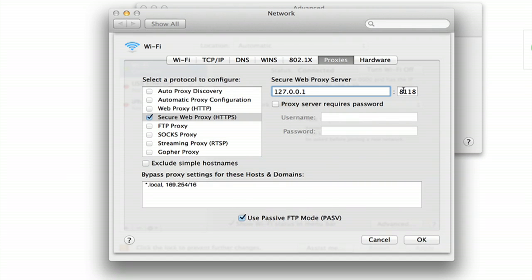Type it in here and type in the port number. If your proxy server requires a password, type in your username and password here.